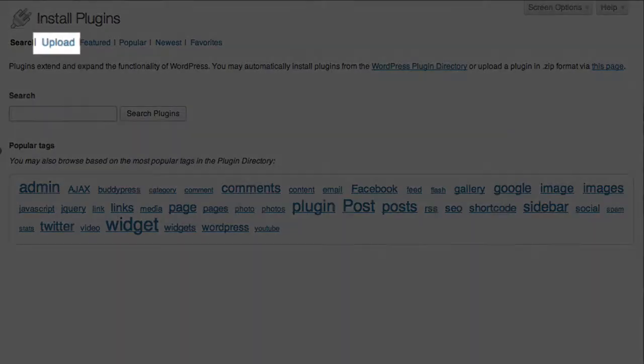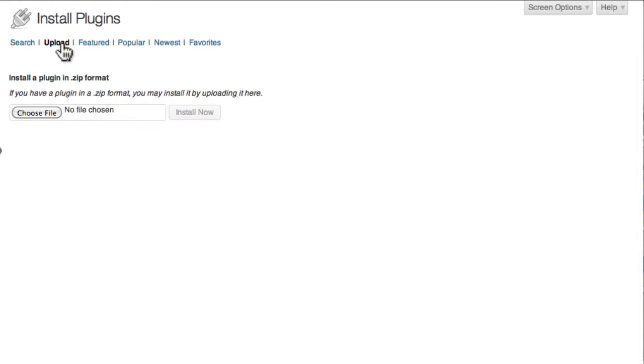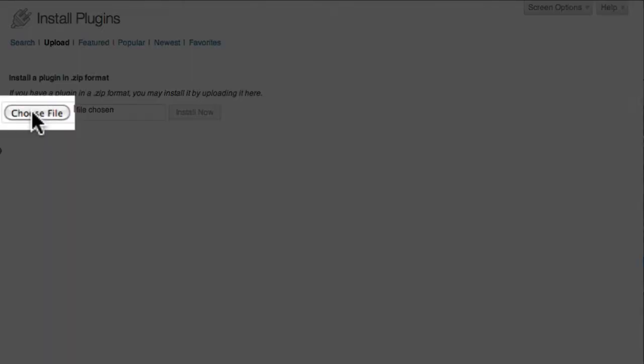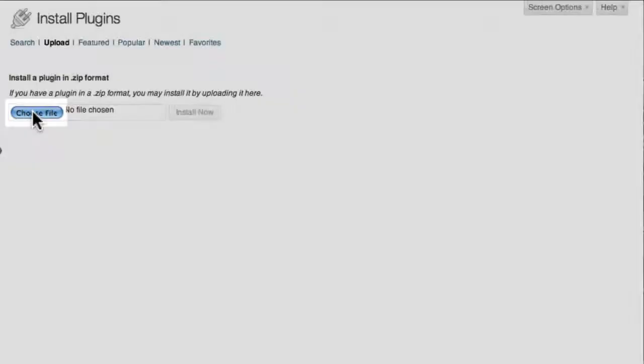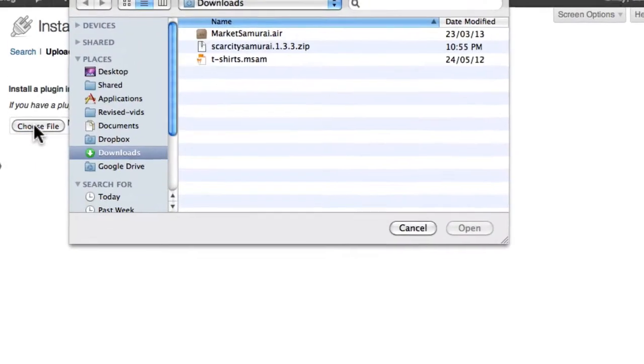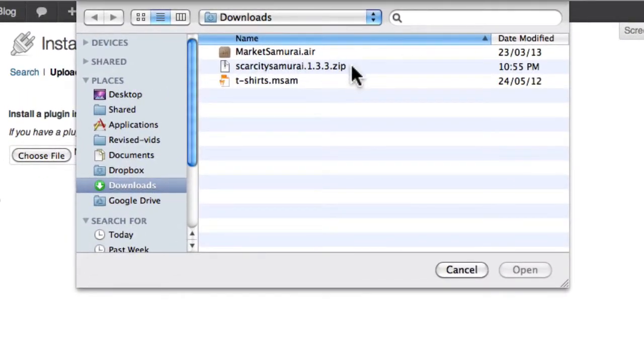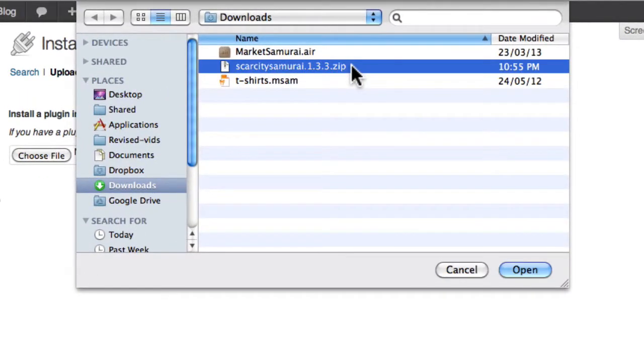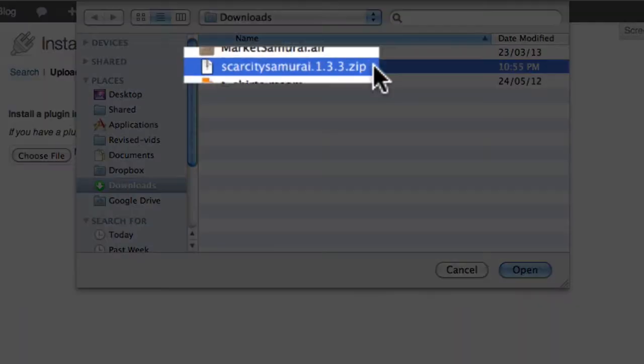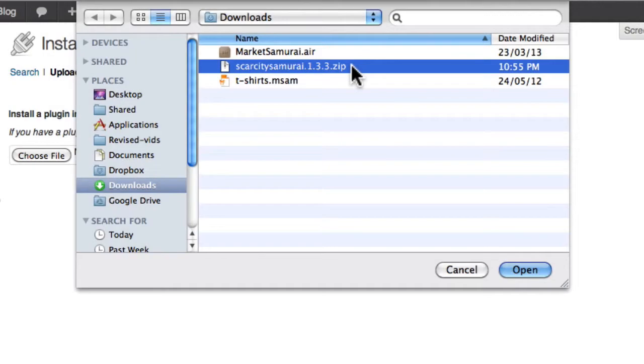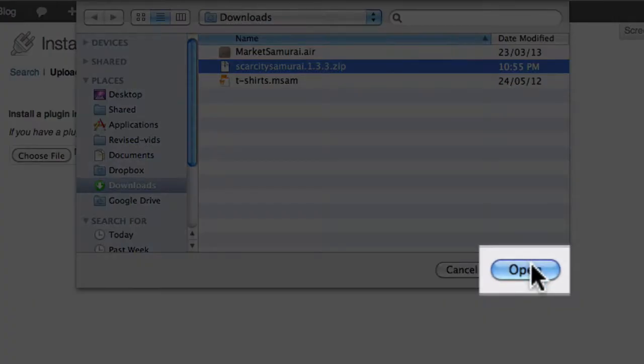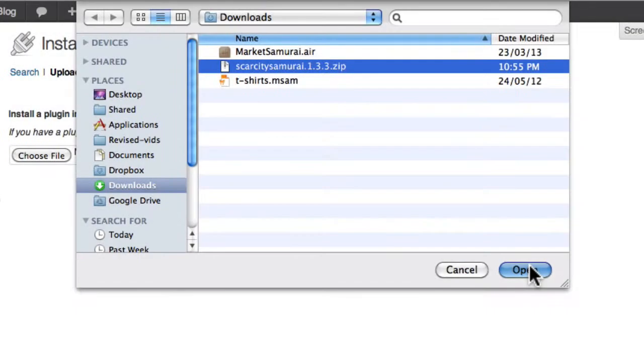Click the Upload link just below the top of the page. Next, click the Choose File button to bring up a file selection dialog box. Navigate to your Downloads folder and select the Scarcity Samurai package which will have the name Scarcity Samurai, then a version number, then the .zip file extension, and click OK.